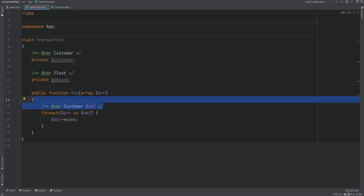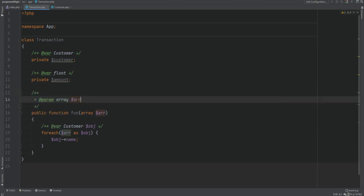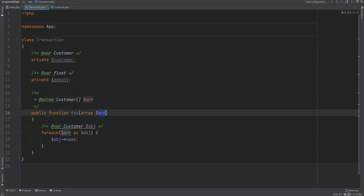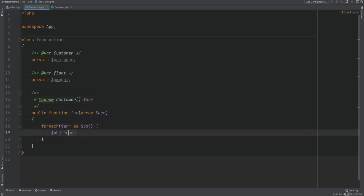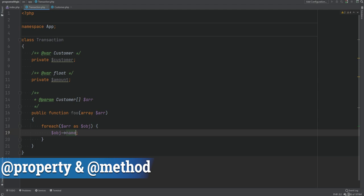Another way to do this without the @var tag is to add a DocBlock to the method itself. Instead of the array type, you can specify it's an array of customers using the Customer type followed by square brackets, indicating an array of customers. That way you can remove the @var tag and the IDE will still autocomplete properties and methods on those objects.